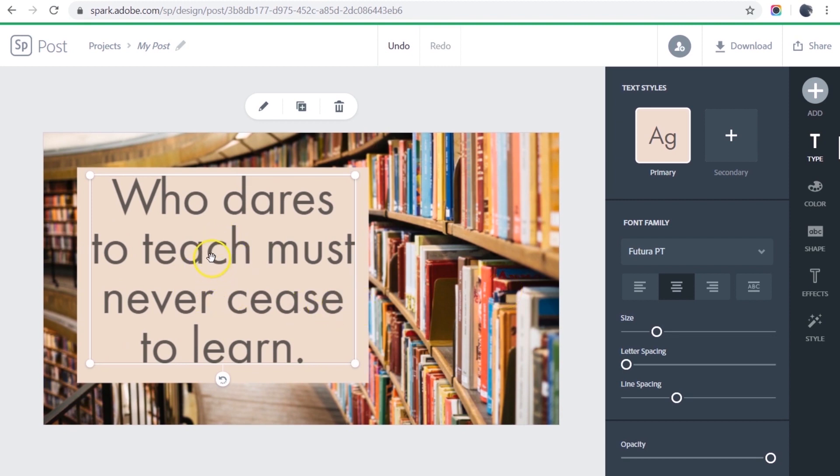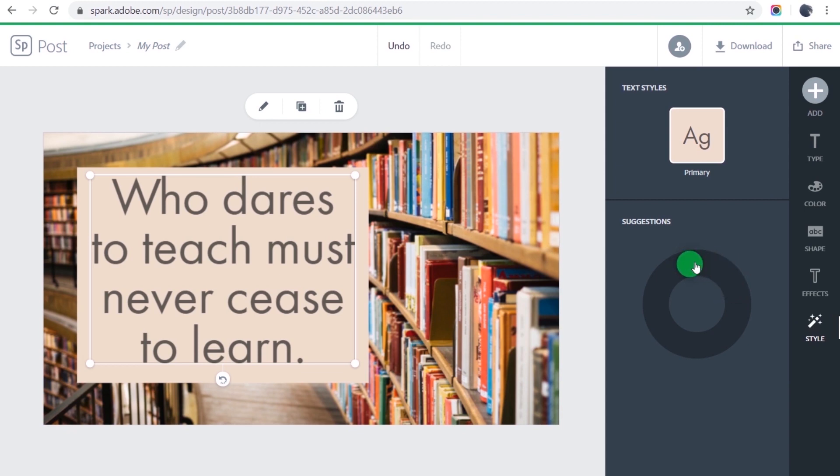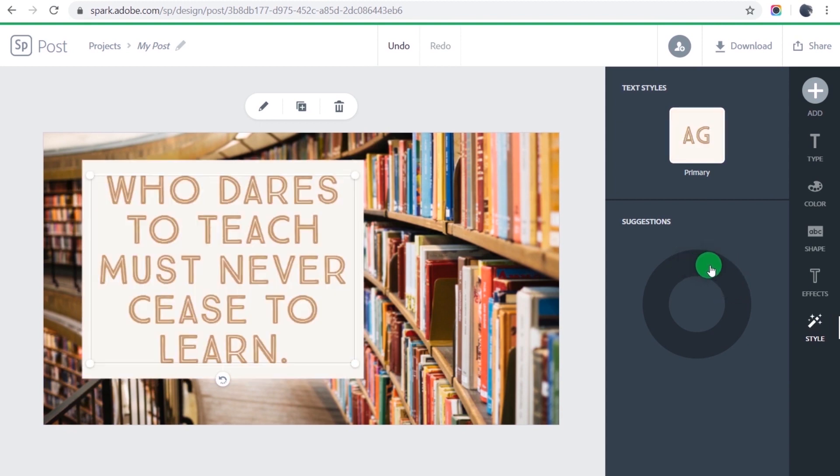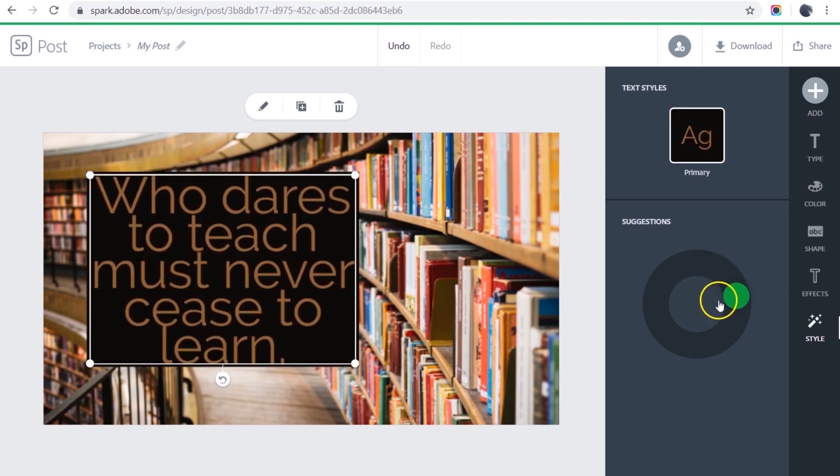And I could go in and tweak this by changing all these different options over here, but I'm just going to take a shortcut and use the style tool, which lets Spark try different design options. I'll just drag the green dot around in the circle until I find something that I kind of like.